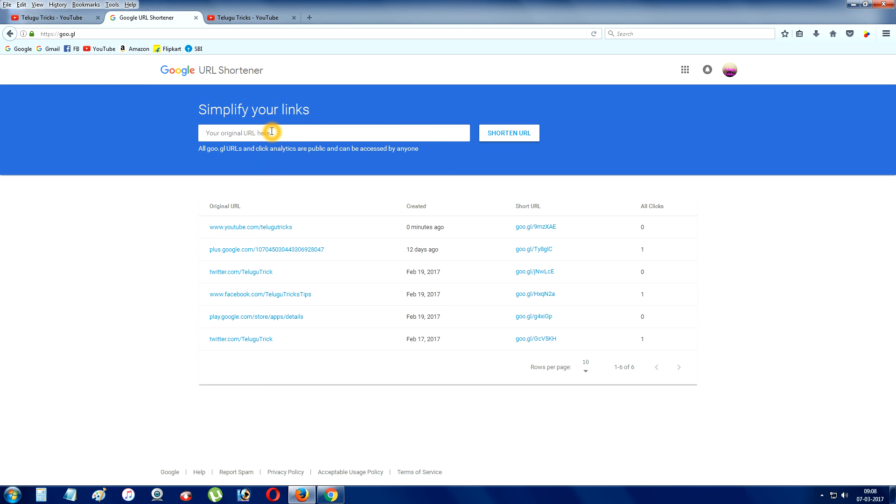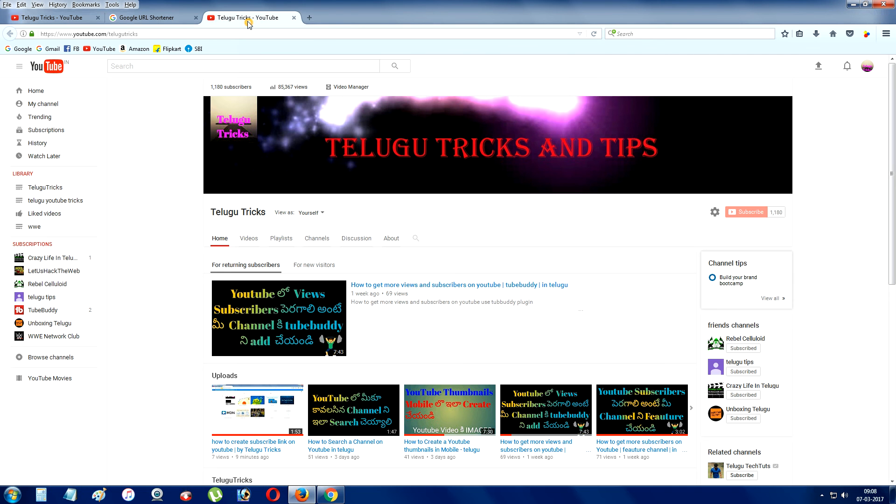So use this short URL and create a small link. It is very easy. So you will try it.